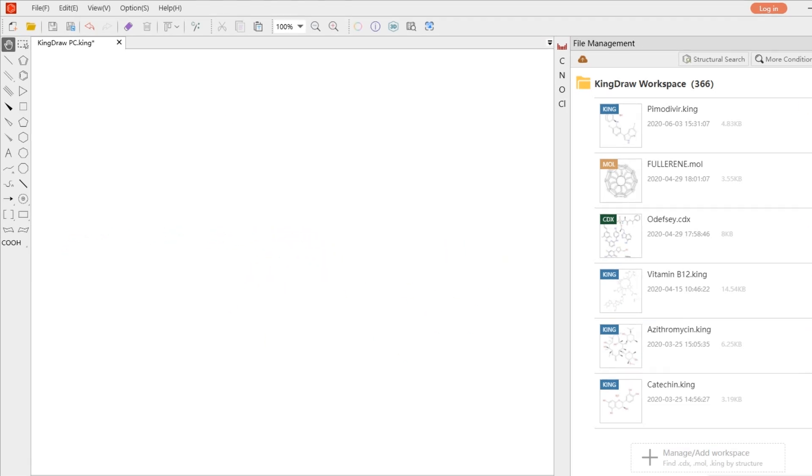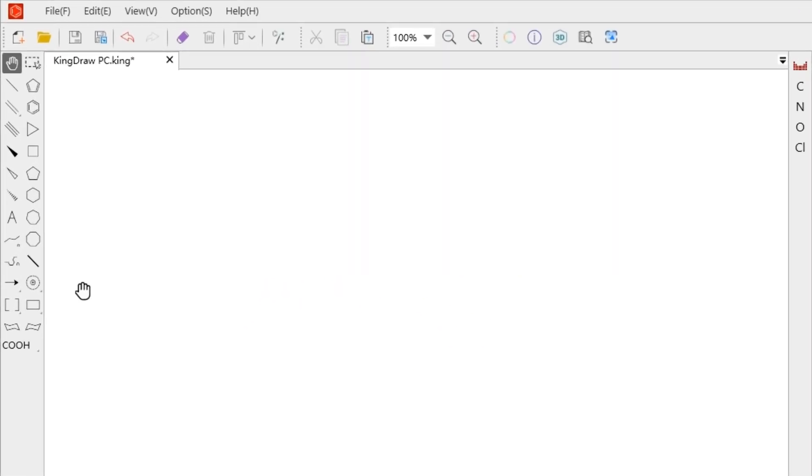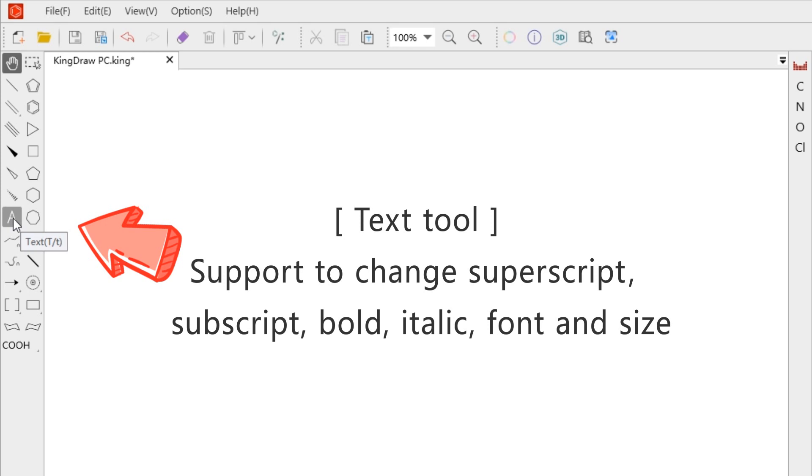The text tool is in the main toolbar on the left side of the canvas, which allows us to change superscript, subscript, bold, italic, font and size.